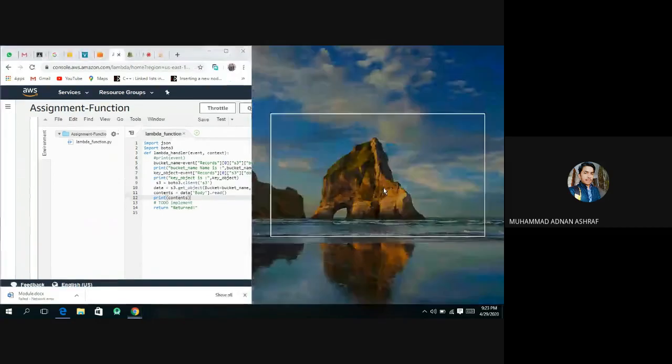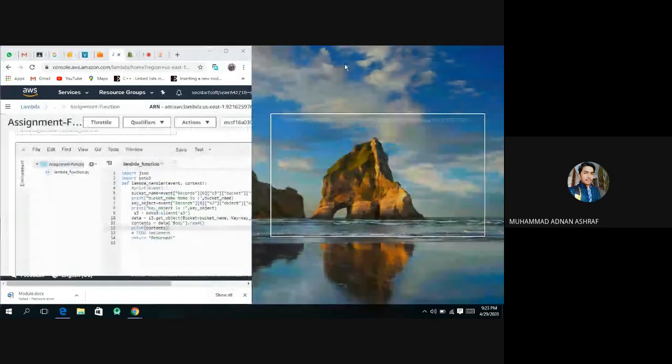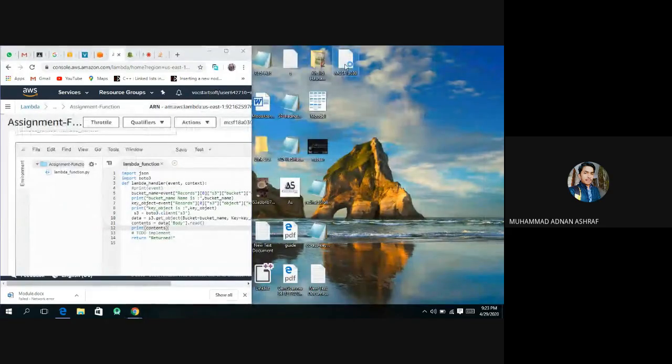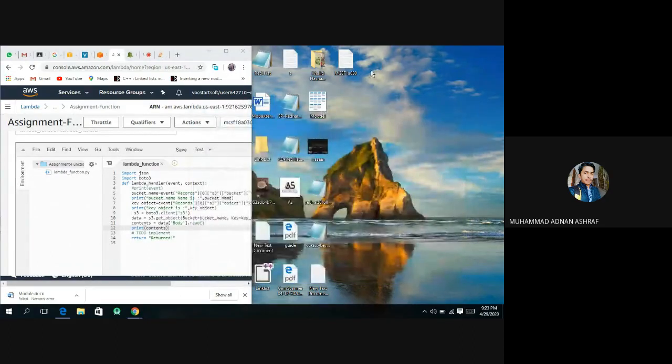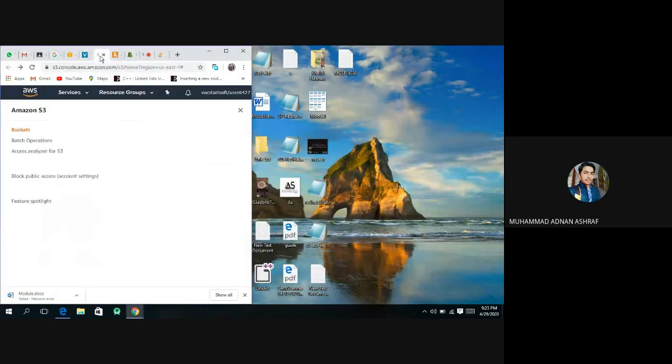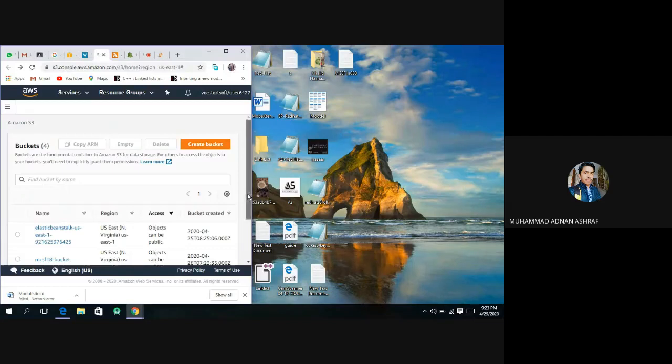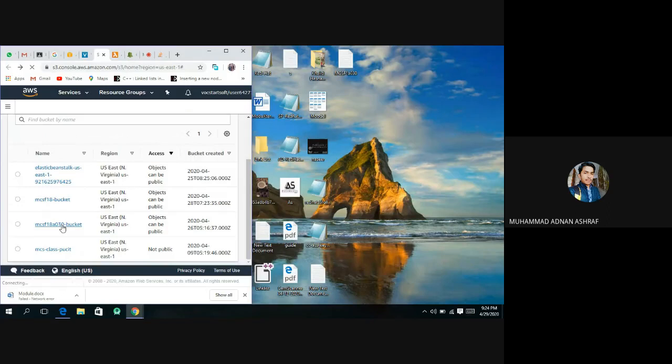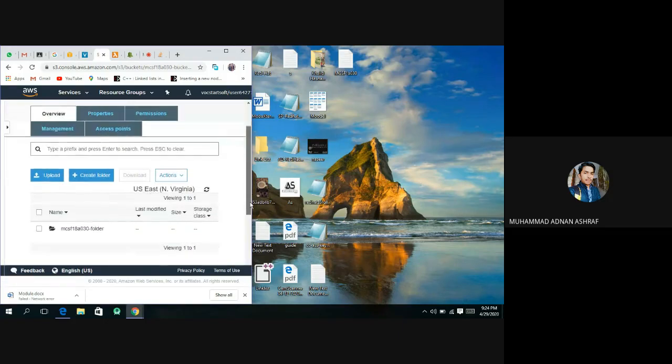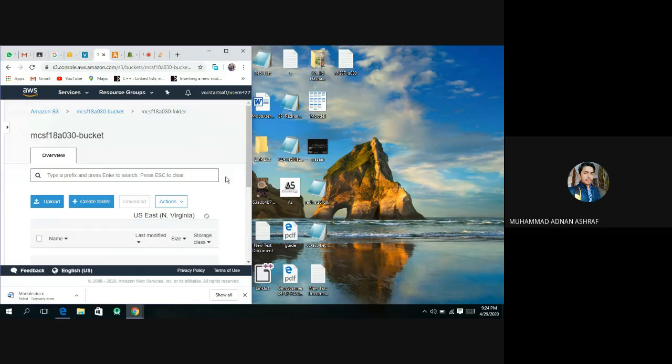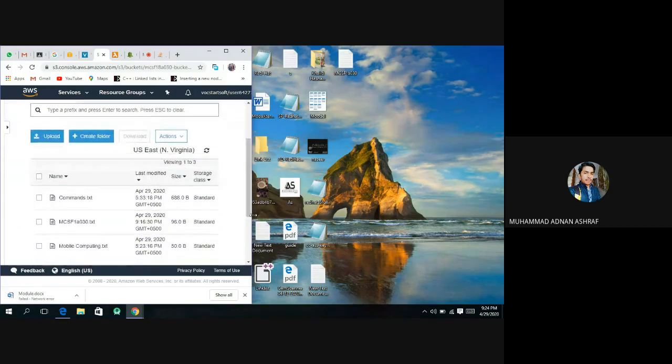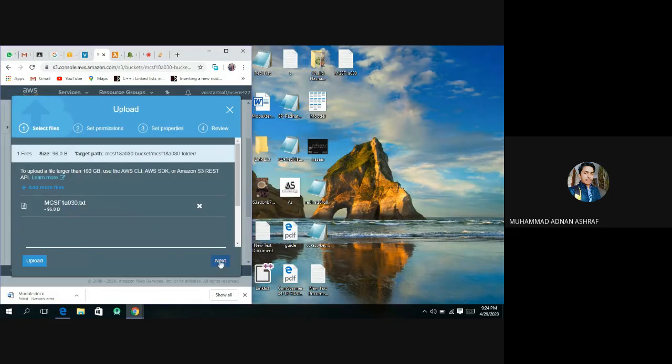Here is our text file, open this. I only open S3 bucket and I open our bucket that we have created. Now I open this folder, simply copy and move here. Upload.